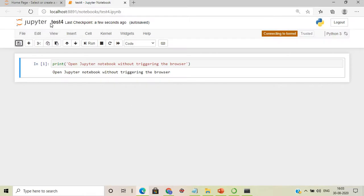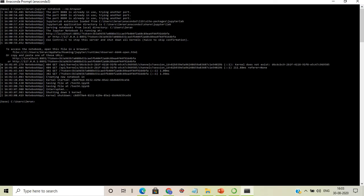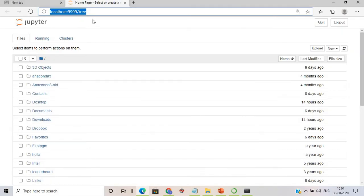The next option is using a custom port. By default, Jupyter used localhost port 8891 in this case. If you want your own port number, use the command 'jupyter notebook --port 9999'.